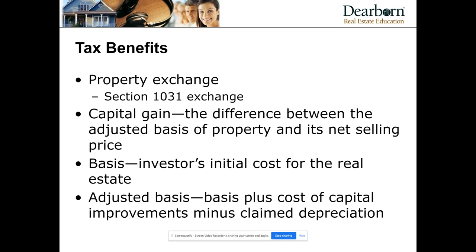This cannot be a residence for yourself. If you sell property A and take that money to buy a home for yourself or a vacation home for yourself, that is not like-kind — that is not an investment. You have to keep it in an investment property. As an investor, you have to pay capital gains taxes, which is usually the difference between the adjusted basis of the property and its net selling price.